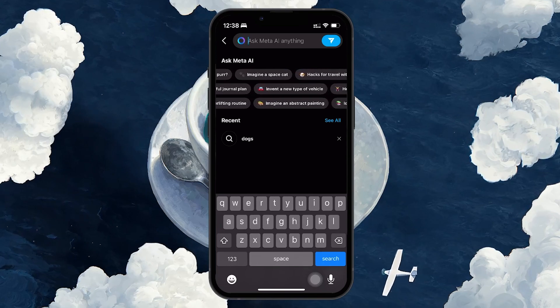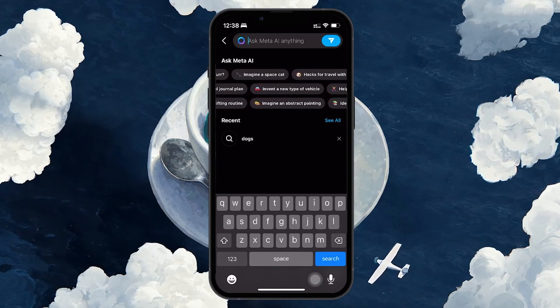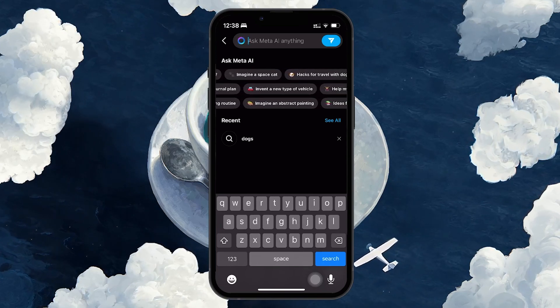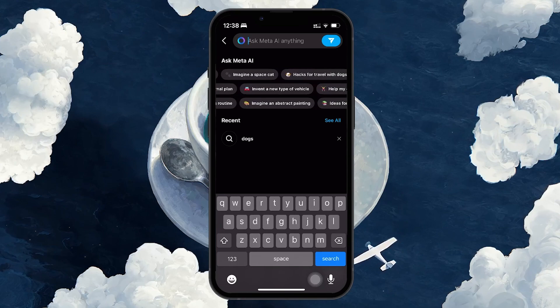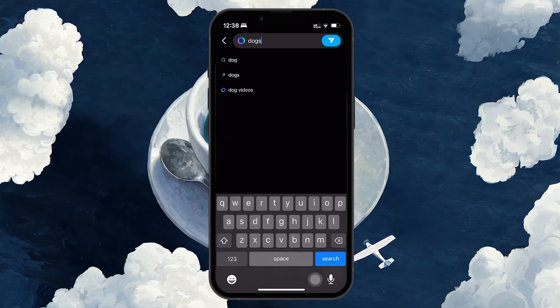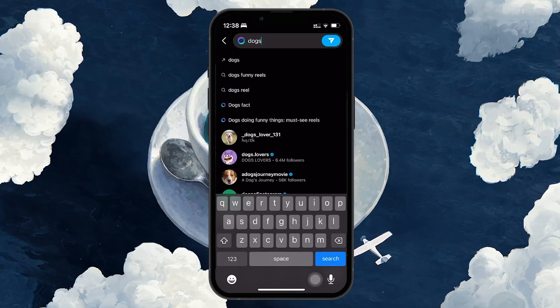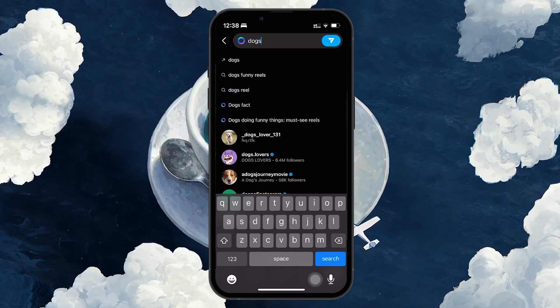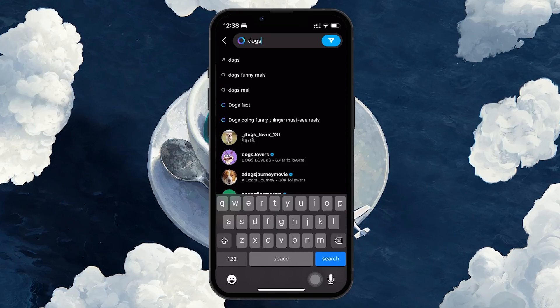However, you can avoid using it by following a few simple steps. When you search for something, you'll notice results marked with a little circle, indicating that they are AI generated.